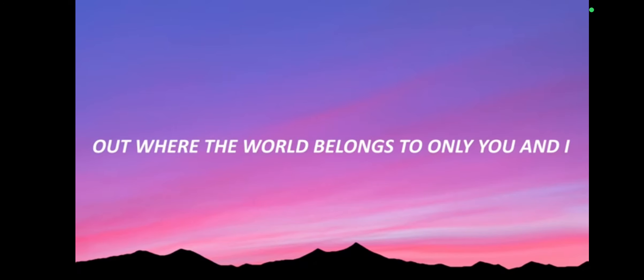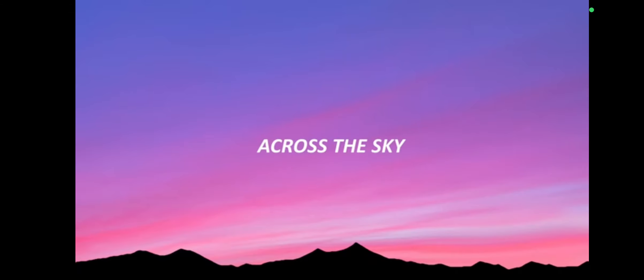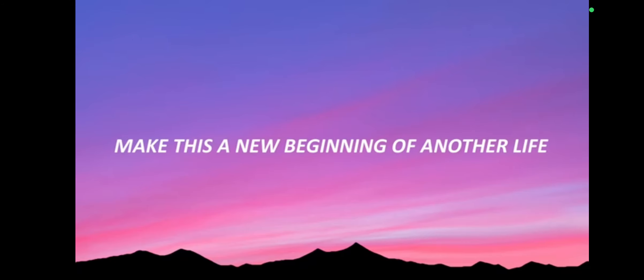Out where the world belongs to only you and I. Meet me halfway, across the sky. Make this a new beginning of another life.